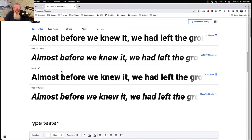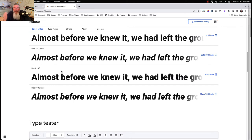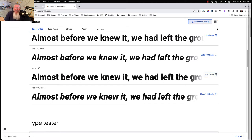You may want to test the auto-italic versus uploading the italic font to see if they look different — especially with fonts other than Google fonts. It's one of those things worth testing. Here we go — we'll go to Black 900 and it's been added.